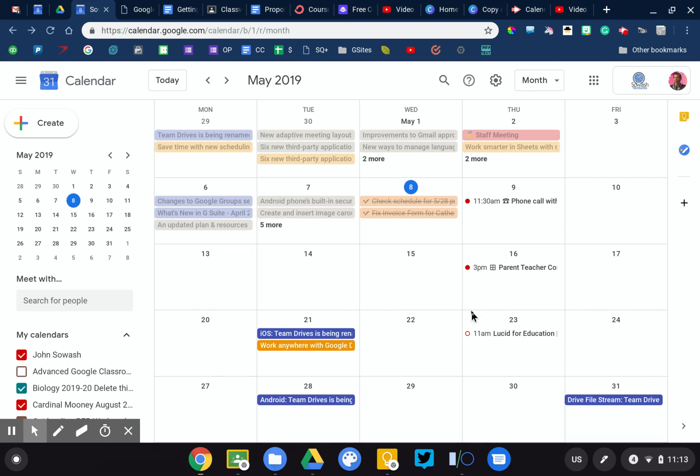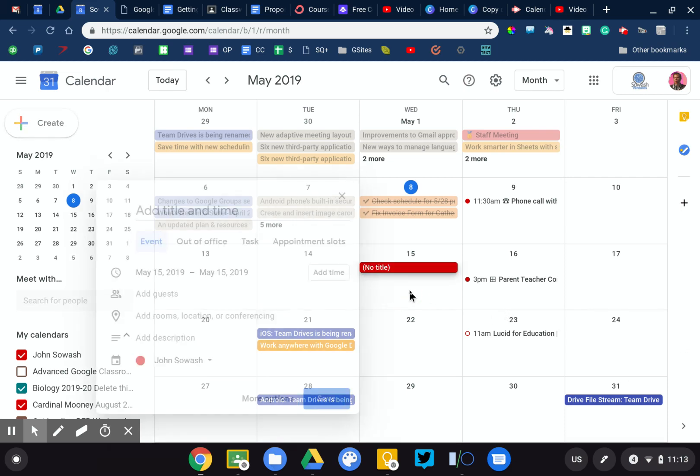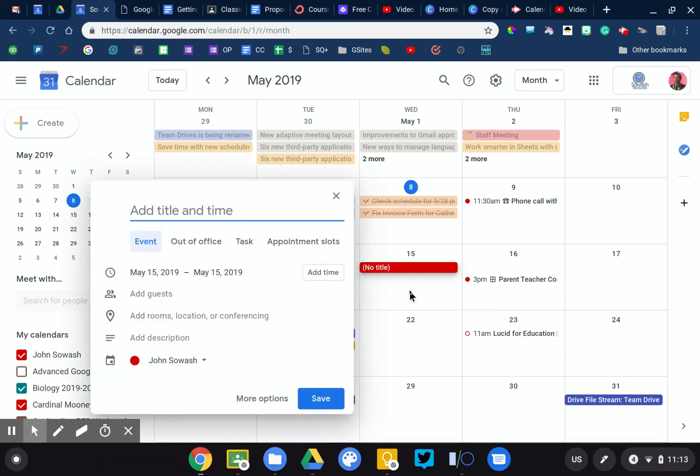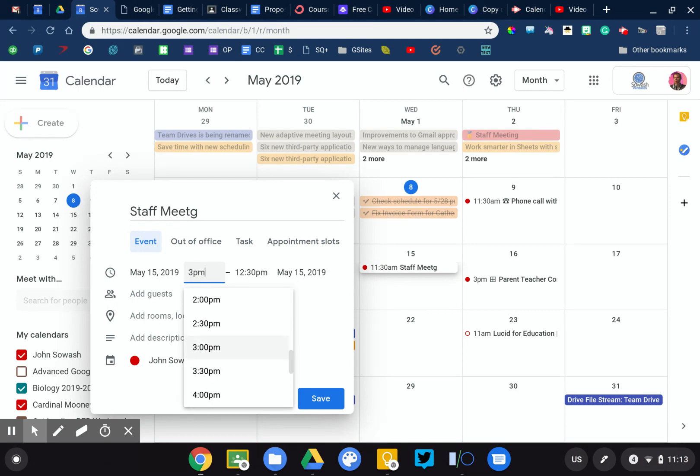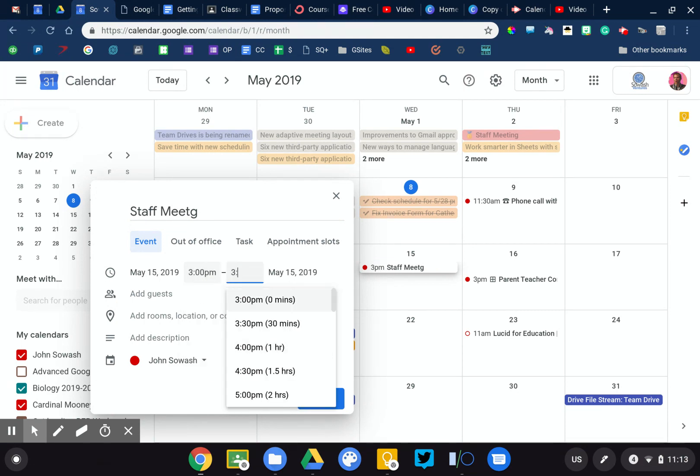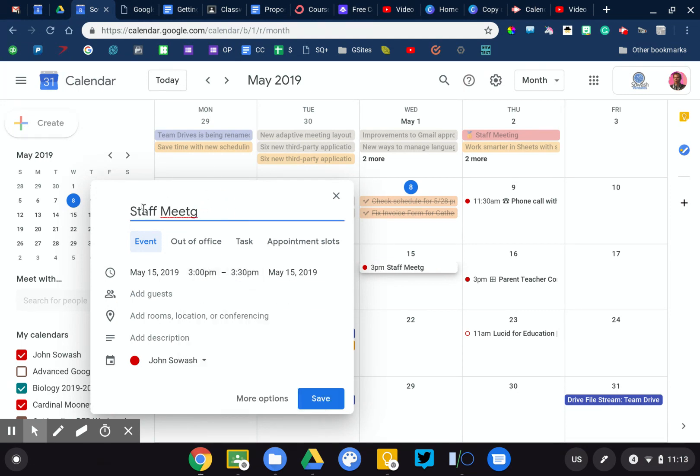Now I'm gonna go ahead and add something to my calendar. Every Wednesday we have a staff meeting after school from 3 p.m. to 3:30. Fair enough, got that in there.